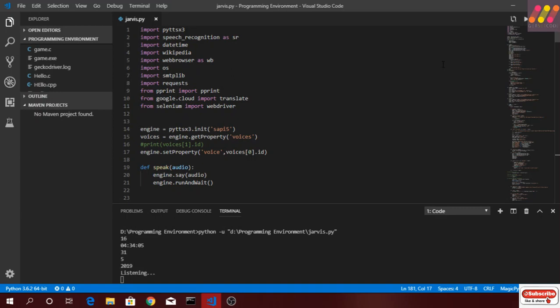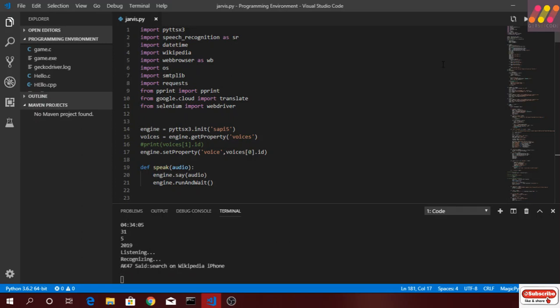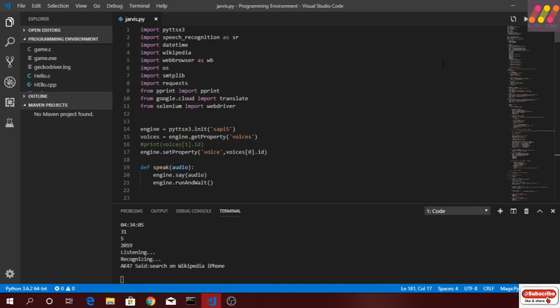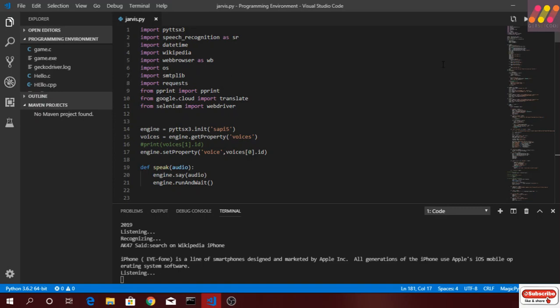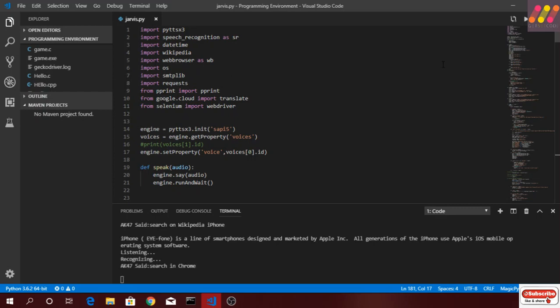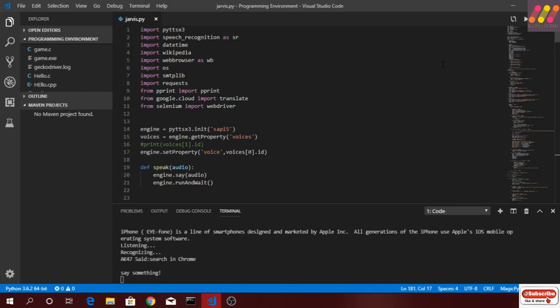Search on Wikipedia: iPhone. Searching Wikipedia. According to Wikipedia, the iPhone is a line of smartphones designed and marketed by Apple Inc. All generations of the iPhone use Apple's iOS mobile operating system software.